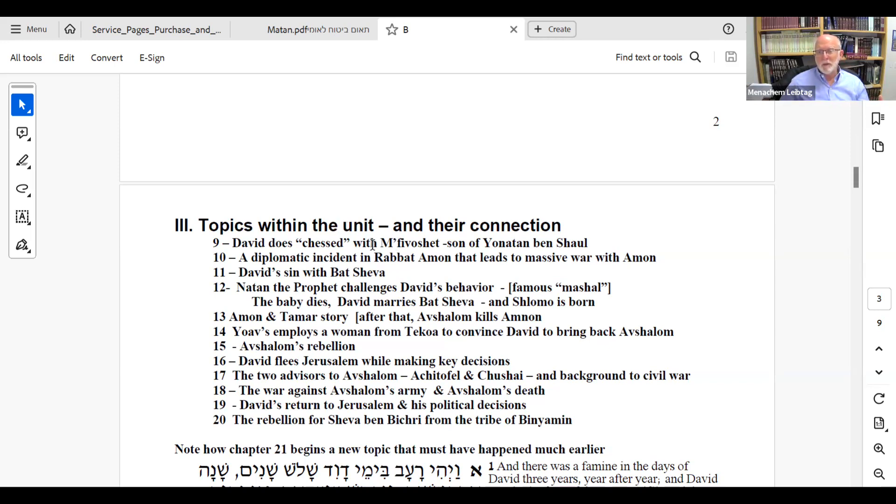That could be a standalone story, but I need it for an event later in the unit. During the revolt of Absalom, Tziva — who was the servant taking care of Mephiboshet — tells David that Mephiboshet is part of the rebellion. The question is whether David believes Tziva or stays loyal to Mephiboshet. That story comes up during Absalom's rebellion, so chapter 9 provides background information needed for later.